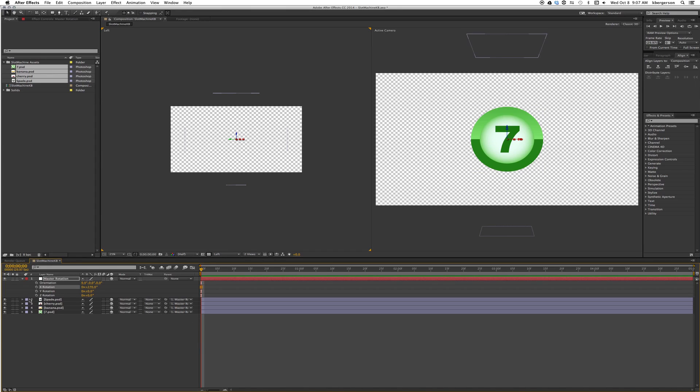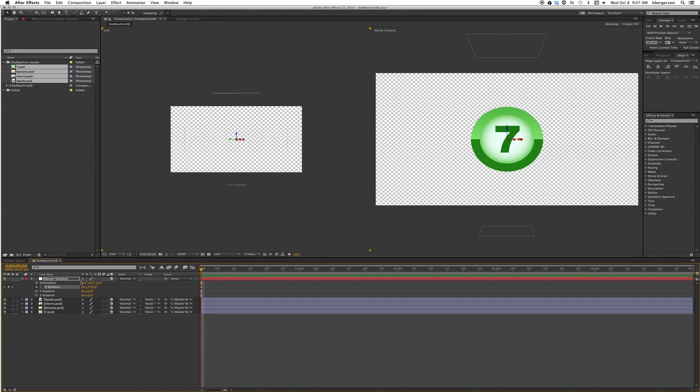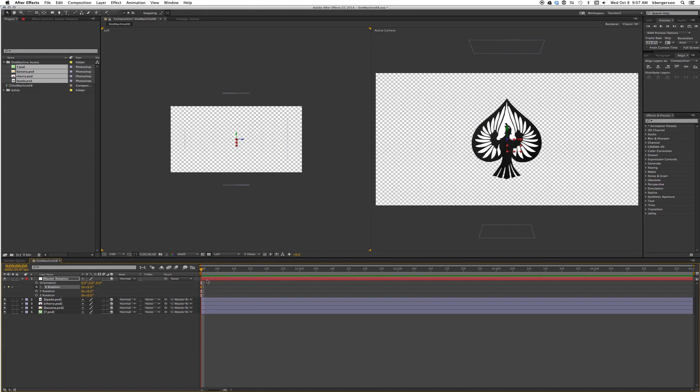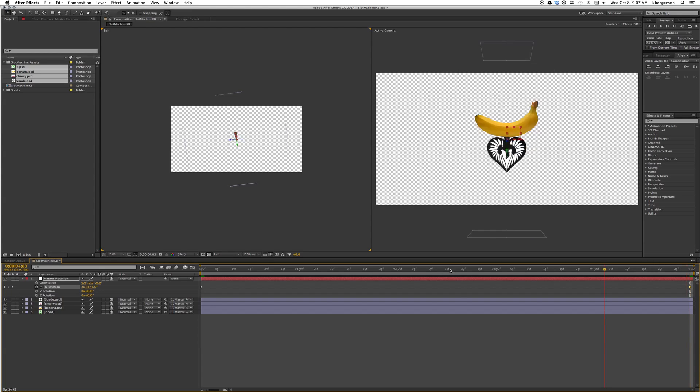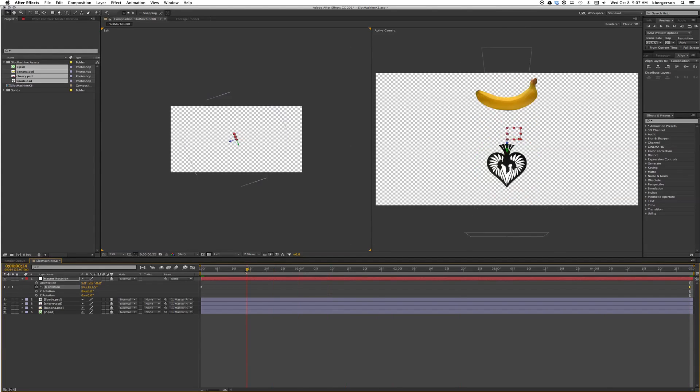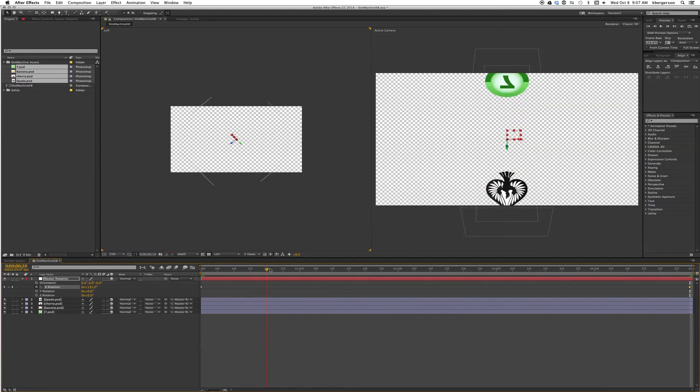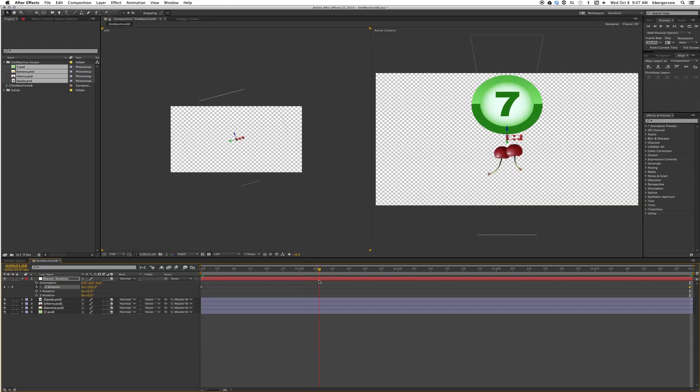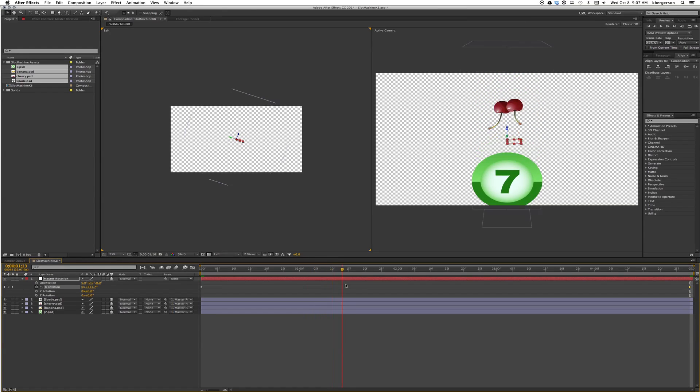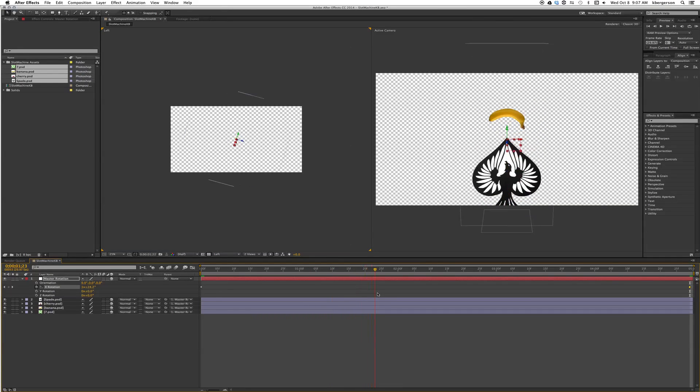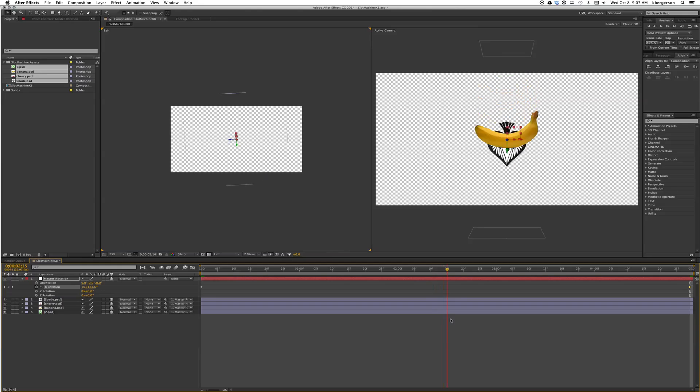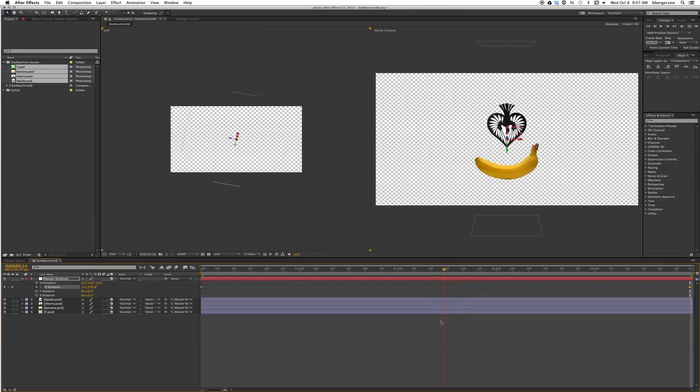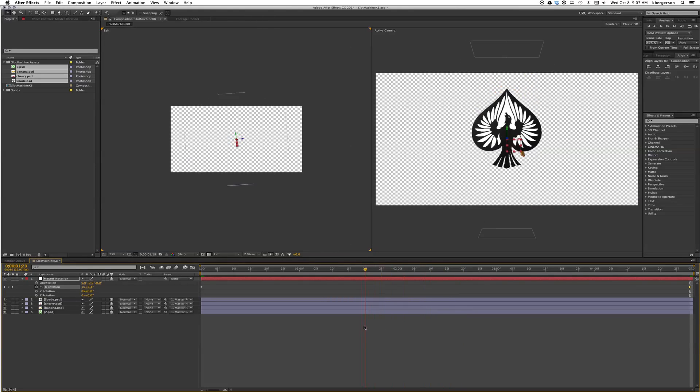Now we just need to set a keyframe for the rotation. At the beginning we'll set our keyframe at zero, then we'll go to the end of the comp and set our end keyframe at three rotations. When we scrub through the comp you'll see on the left side how it rotates from the left view, and on the active camera how it rotates on the right view. Now it's spinning like a slot machine.